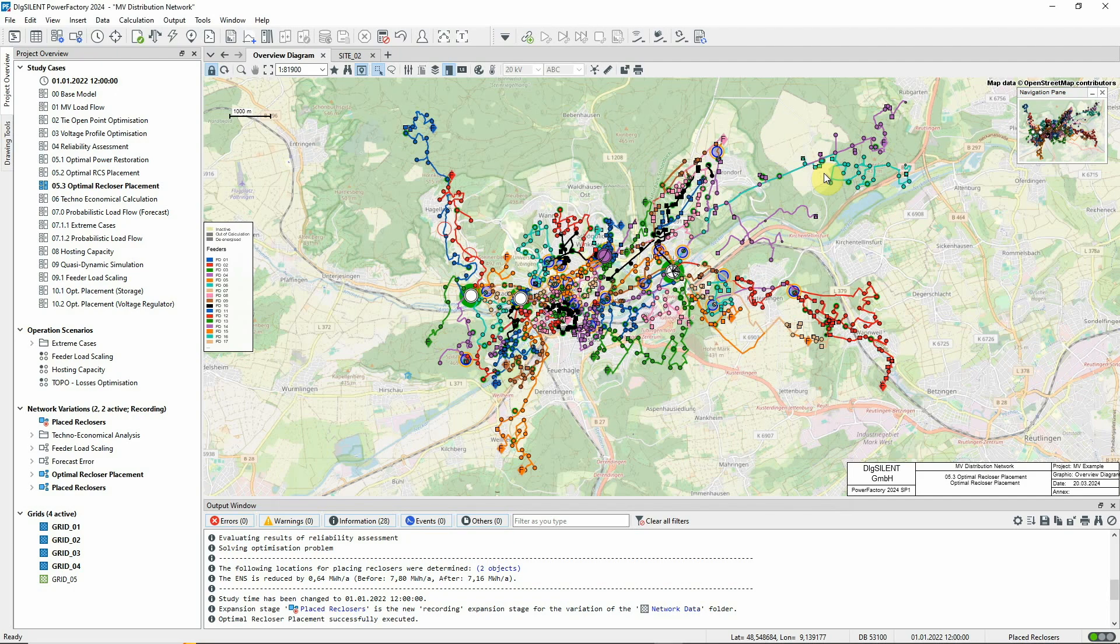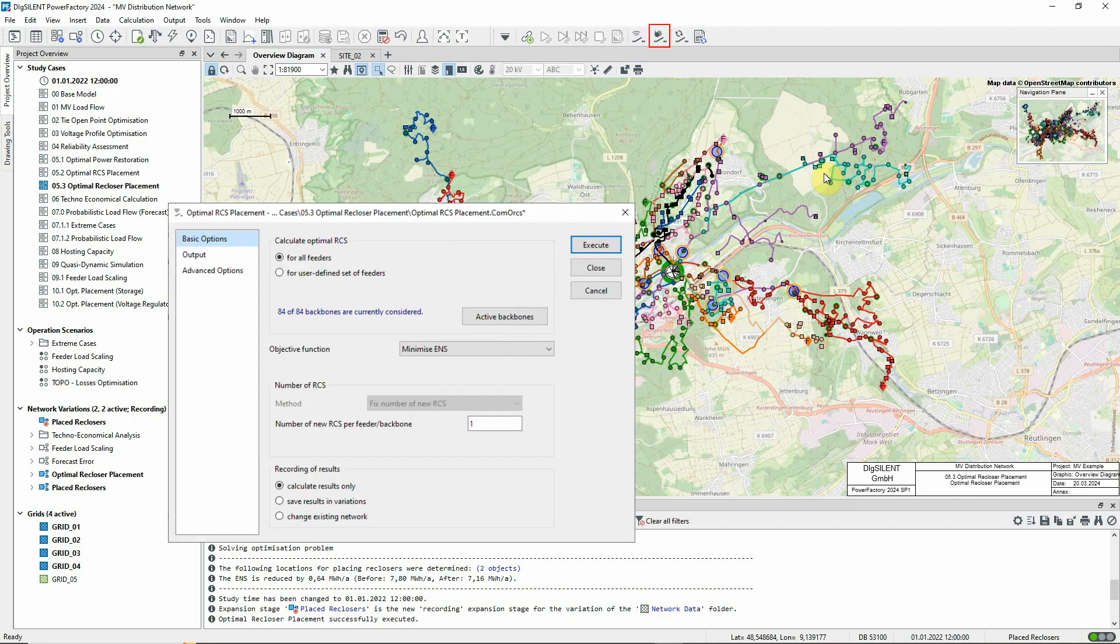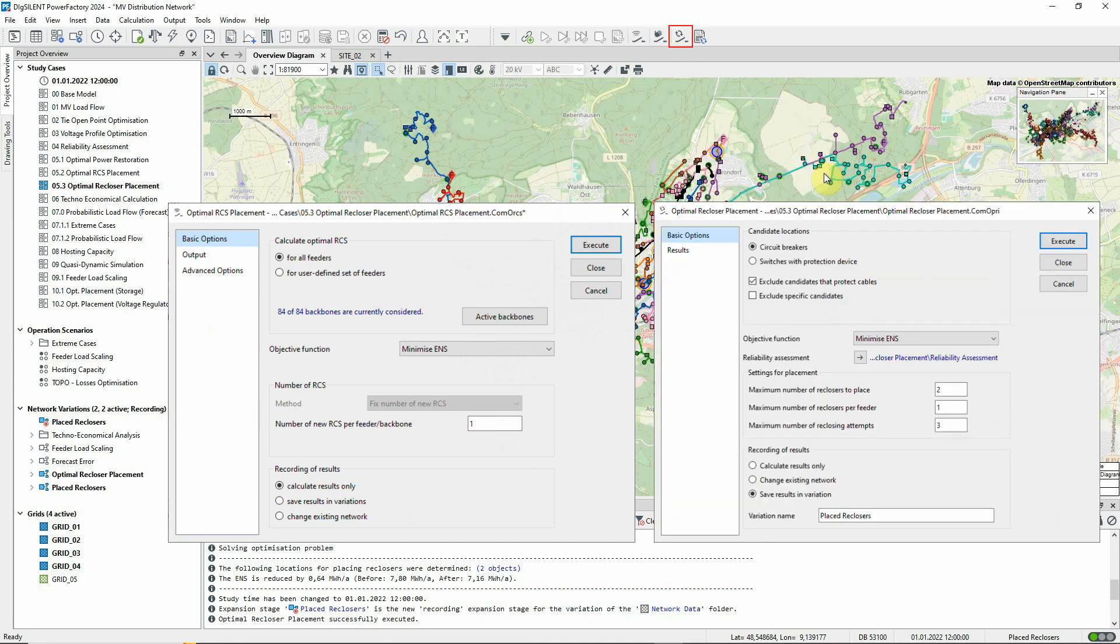As mentioned earlier, further optimisation is possible. The calculation can be repeated as often as required to establish more recloser locations, or indeed the calculation can be carried out with a larger number of recloser placements requested. Together with optimal remote-controlled switch placement, the optimal recloser placement function offers great potential for improving network reliability.